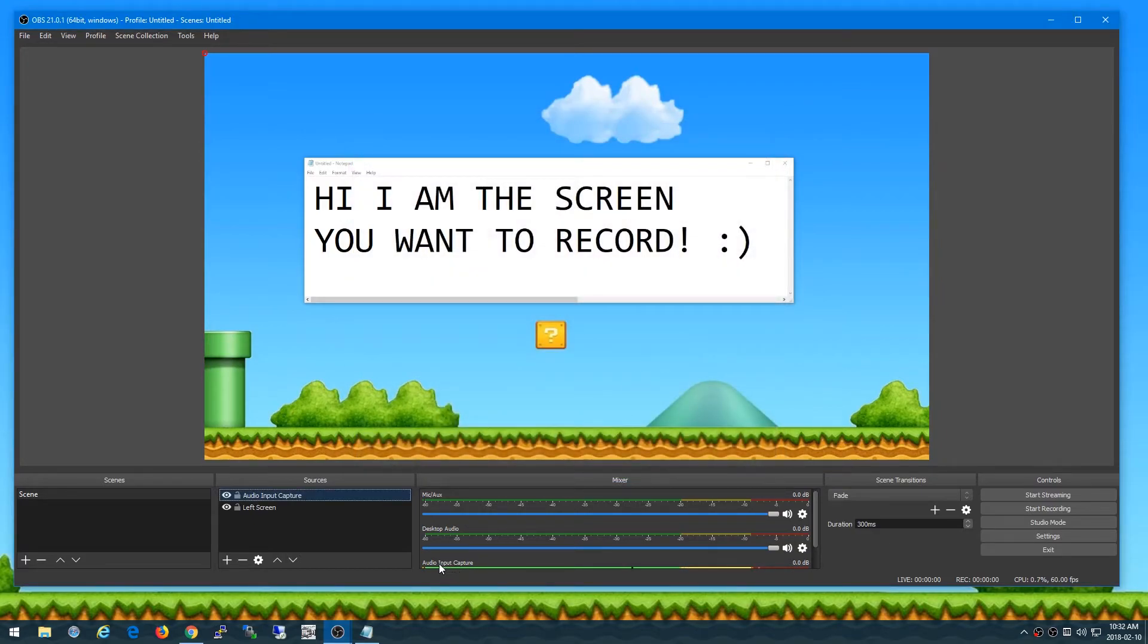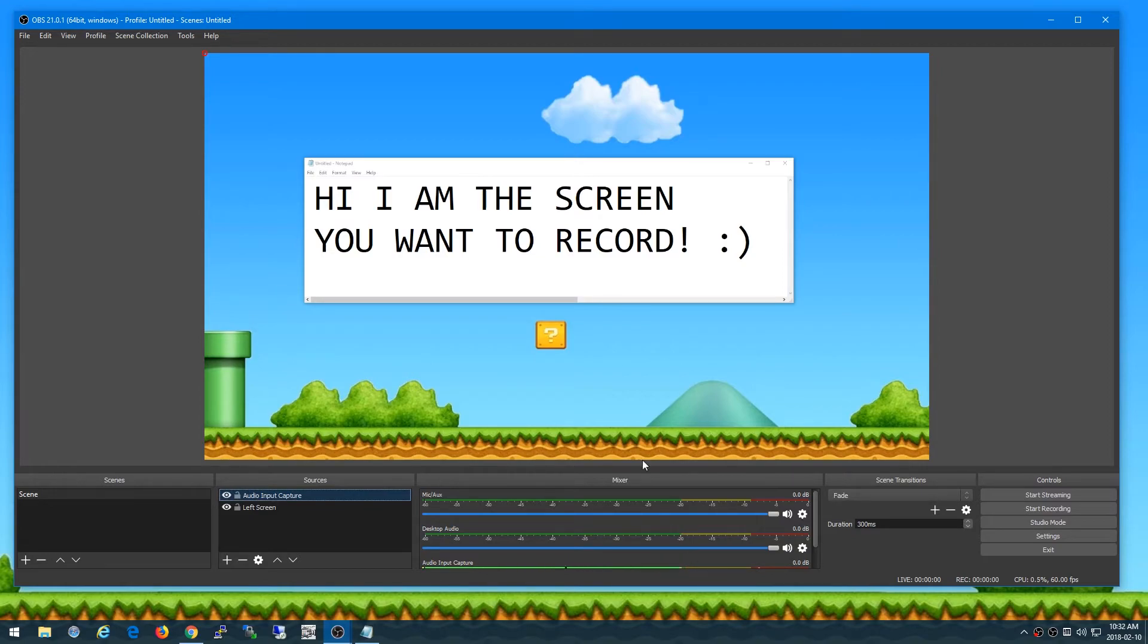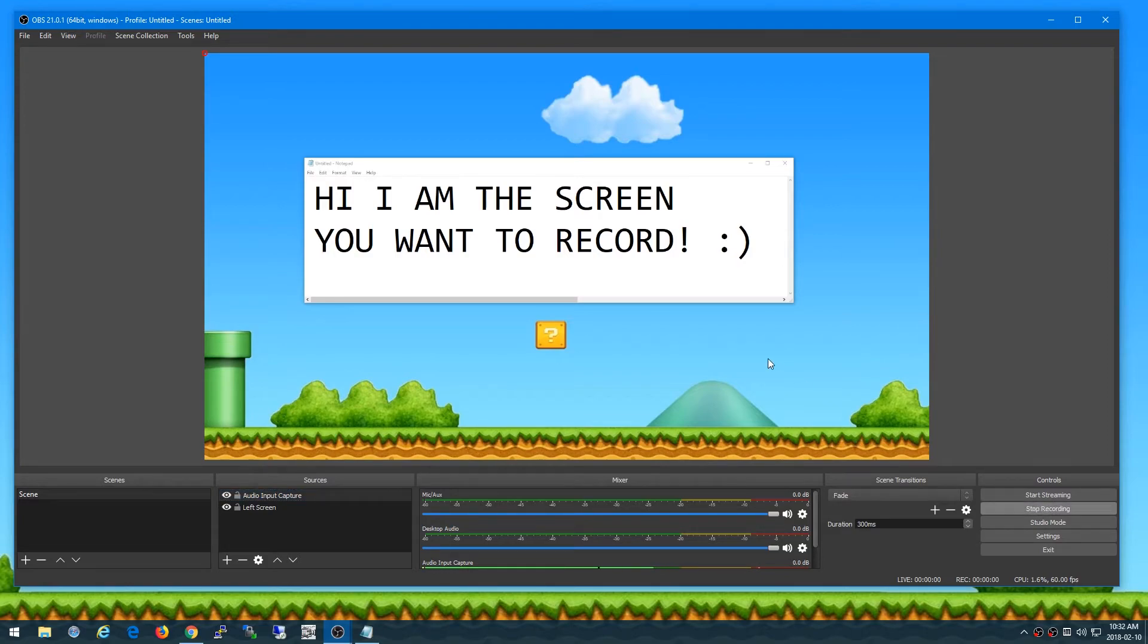Now you can see this audio input capture bar at the bottom you can actually see that as I speak that it's picking up that audio. And then if I click on start recording now that's actually going to start recording what I'm saying right now and that screen that you can see.